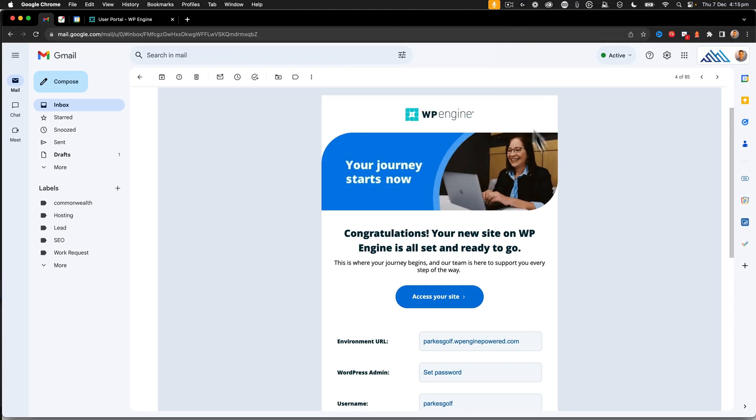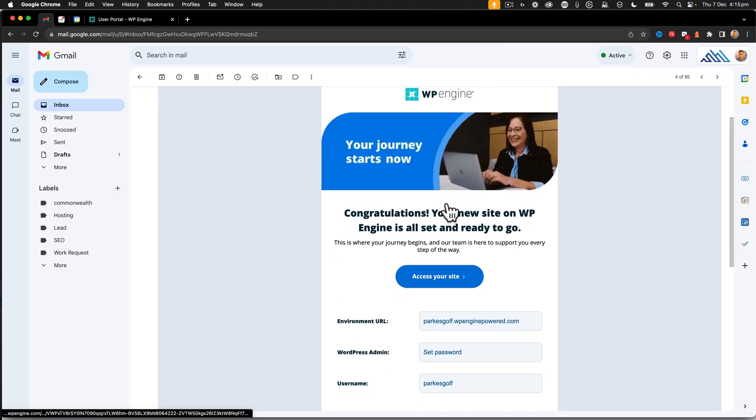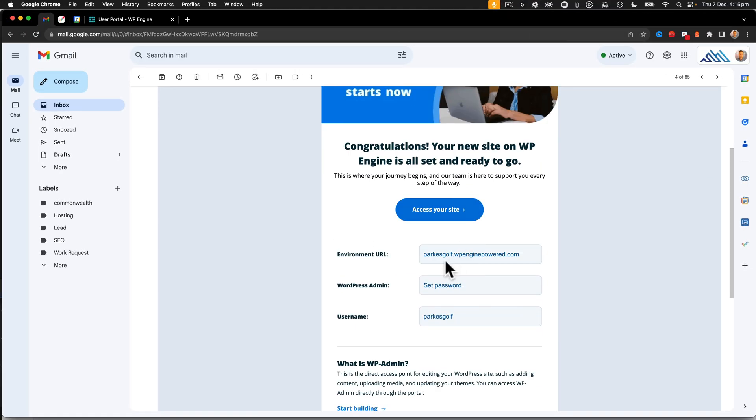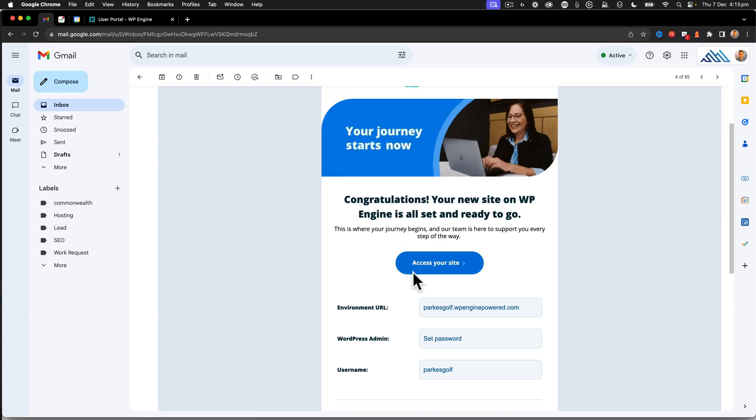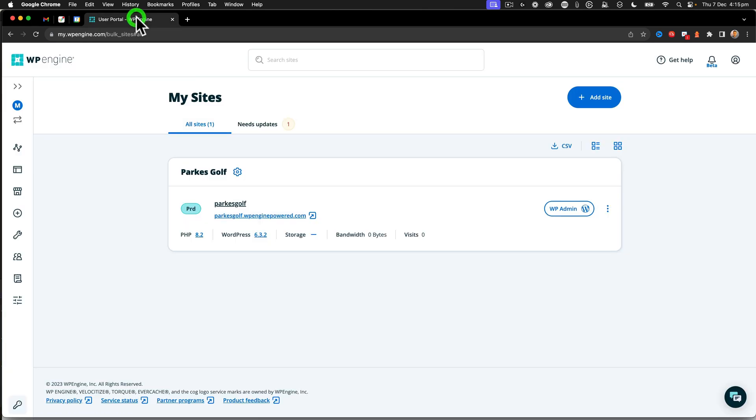So now that the website has been created, I get this email from WP Engine that indicates my environment URL is ready along with my WordPress admin. So what we're going to do is go back to the portal here and just click on the WP Admin button. And that should automatically log me in to the new WordPress install.